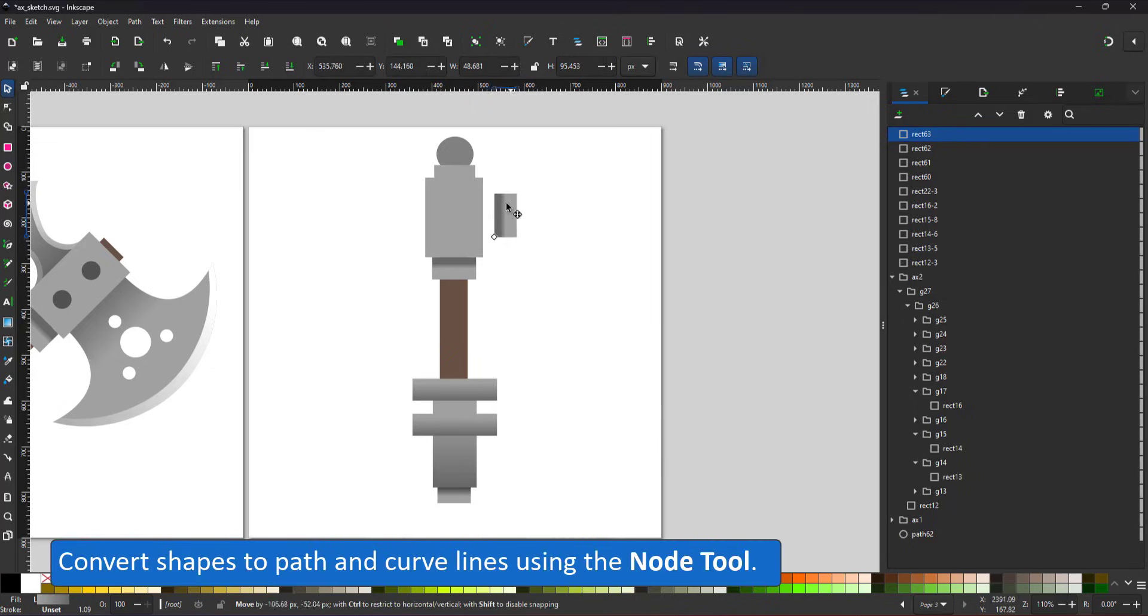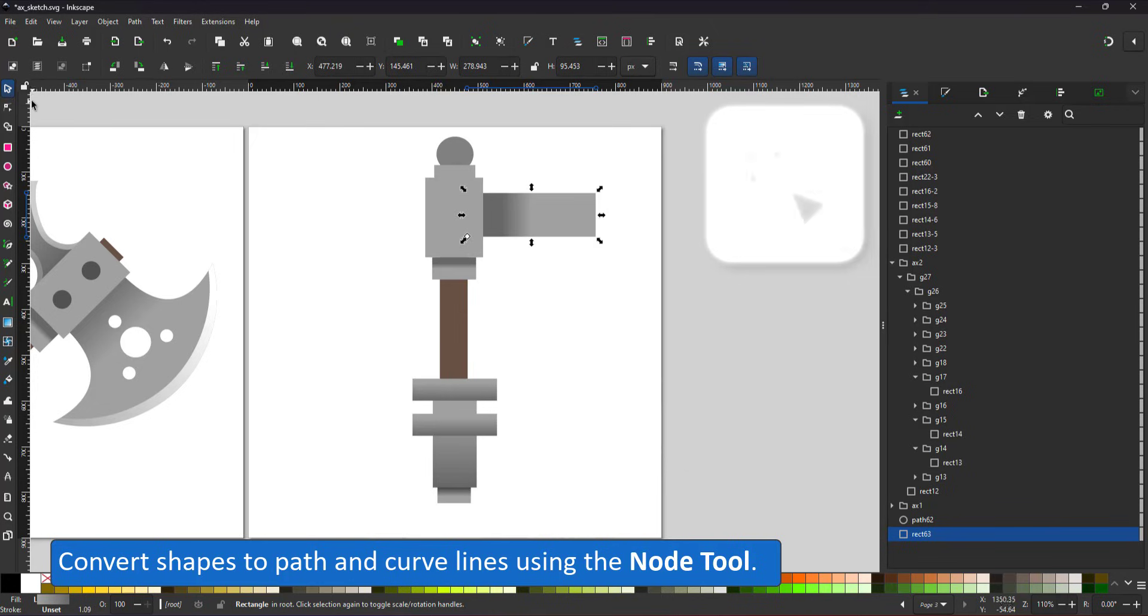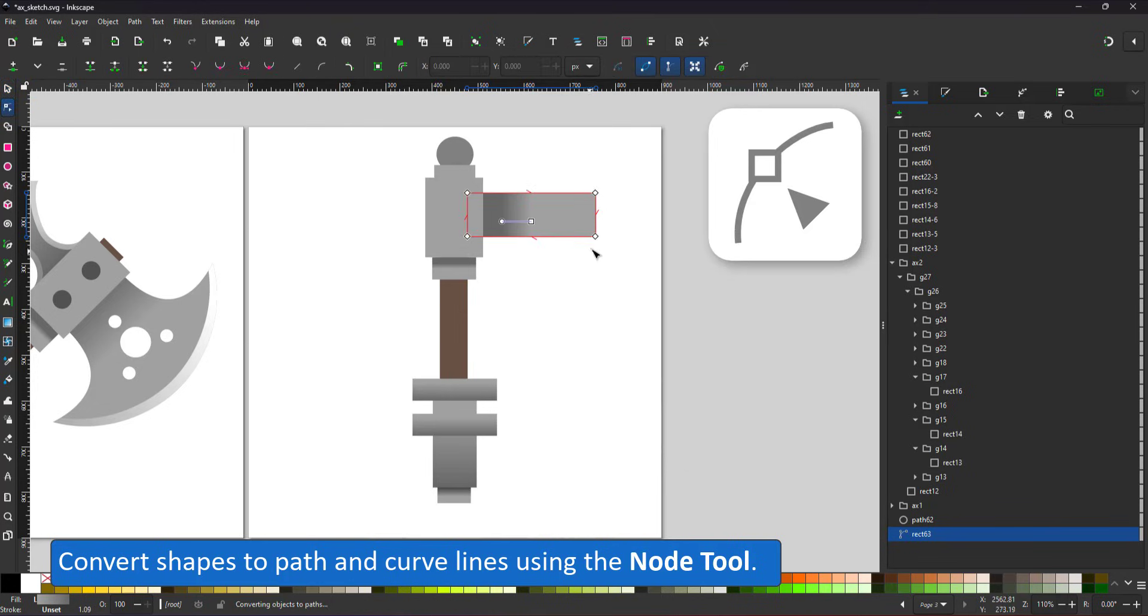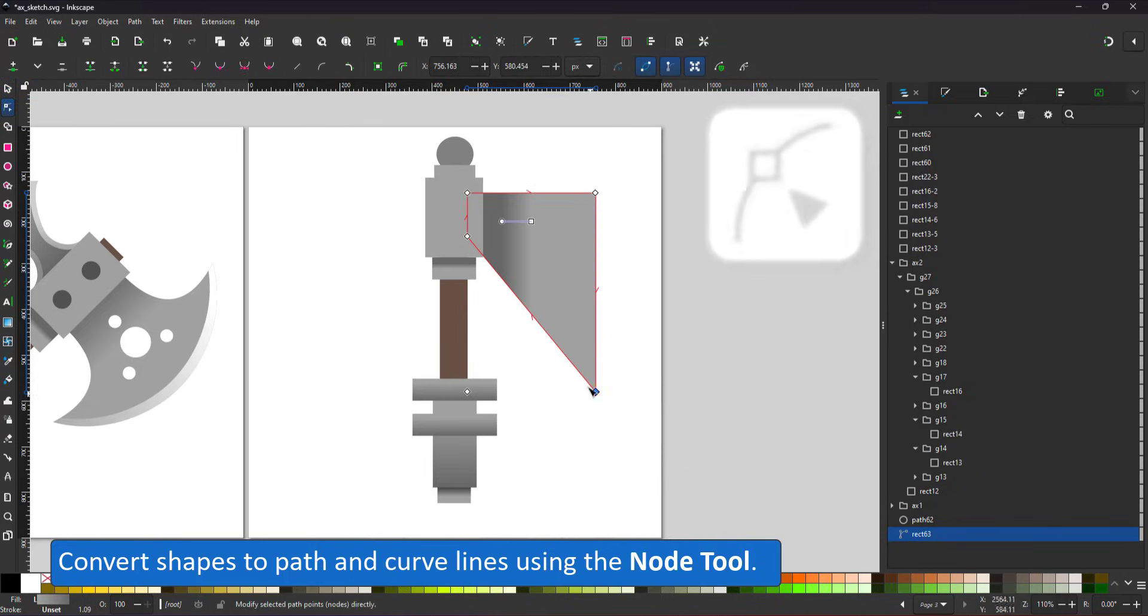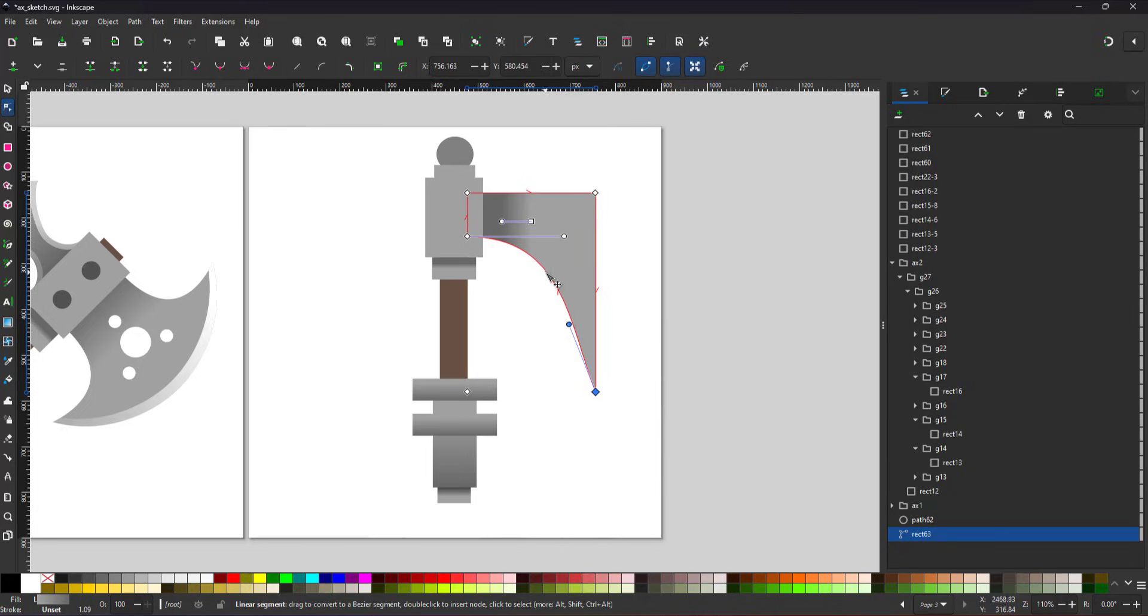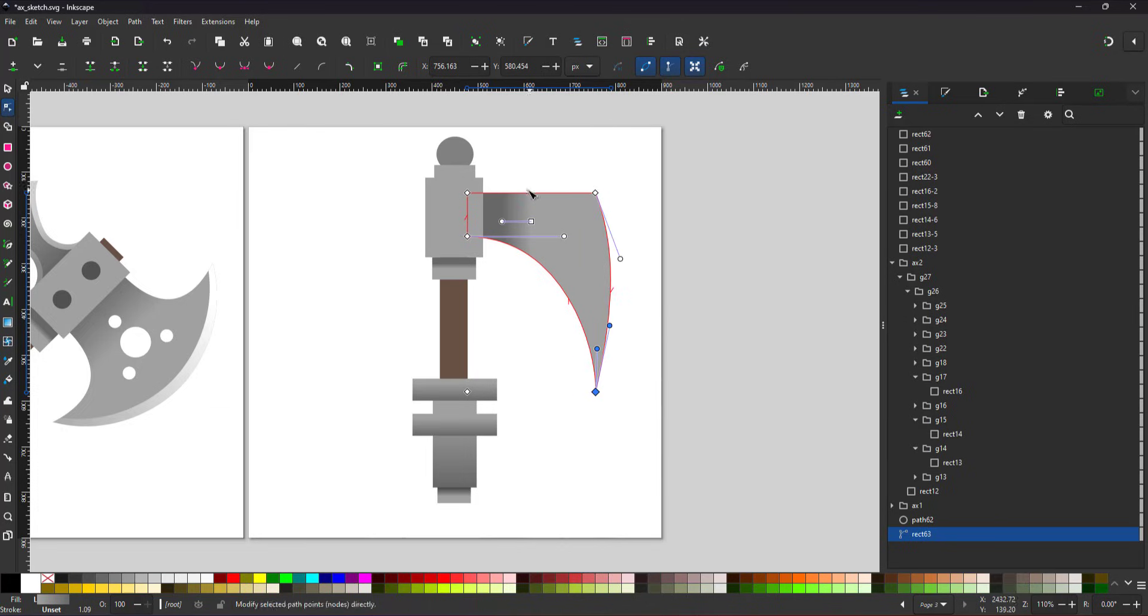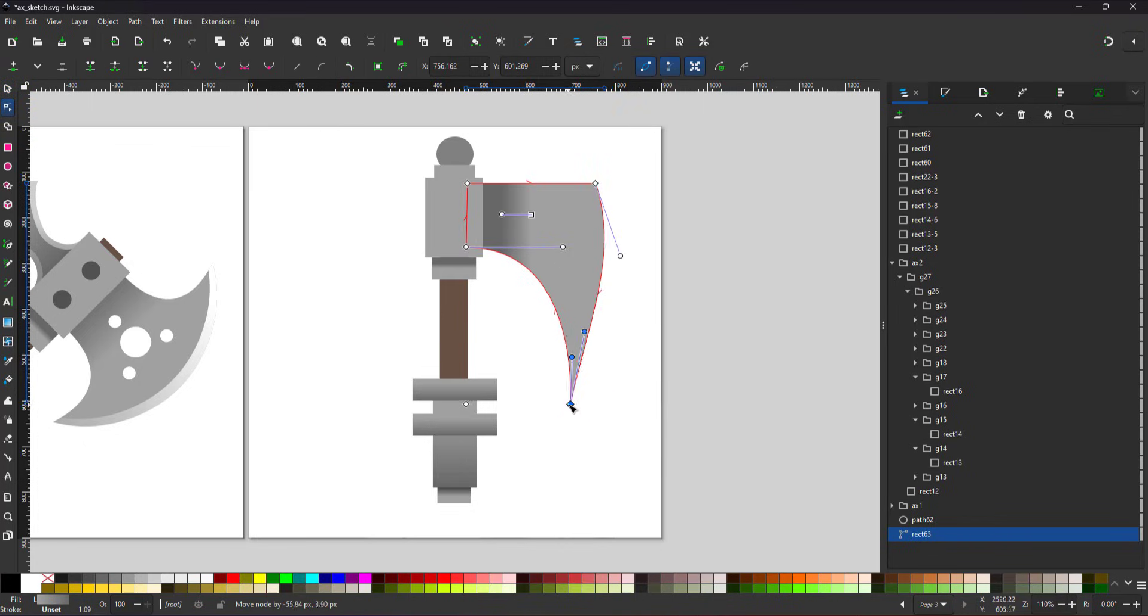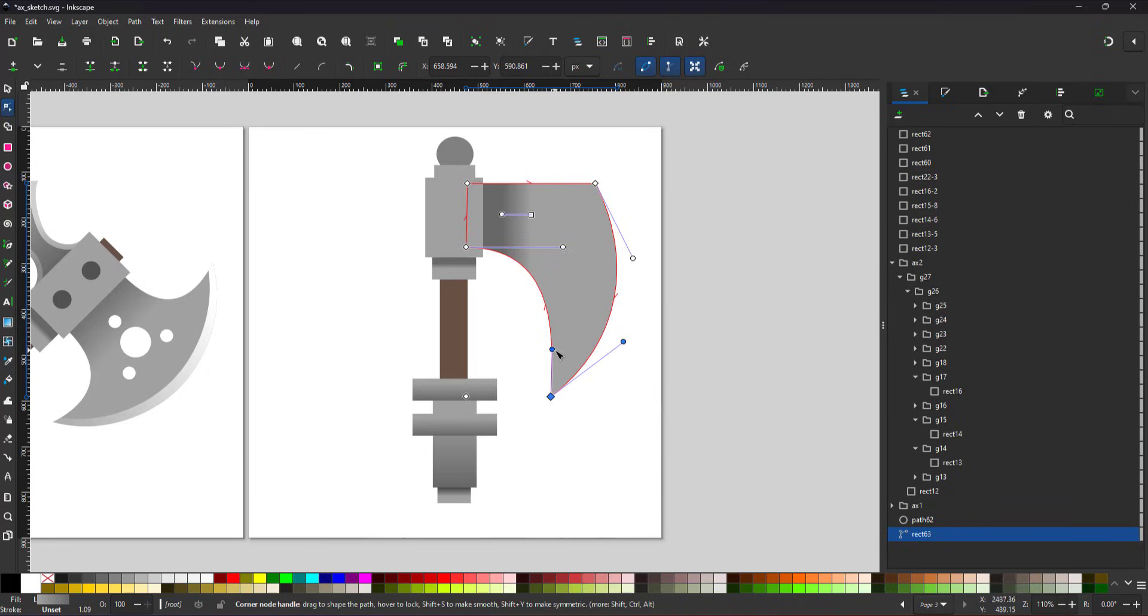Rectangles and squares can be easily transformed by rotating the rectangle and converting it to a path. I can modify it with the node tool and easily create the curved shape of the blade. I don't have to worry about getting the curve to look right with pixels. I simply modify four nodes.